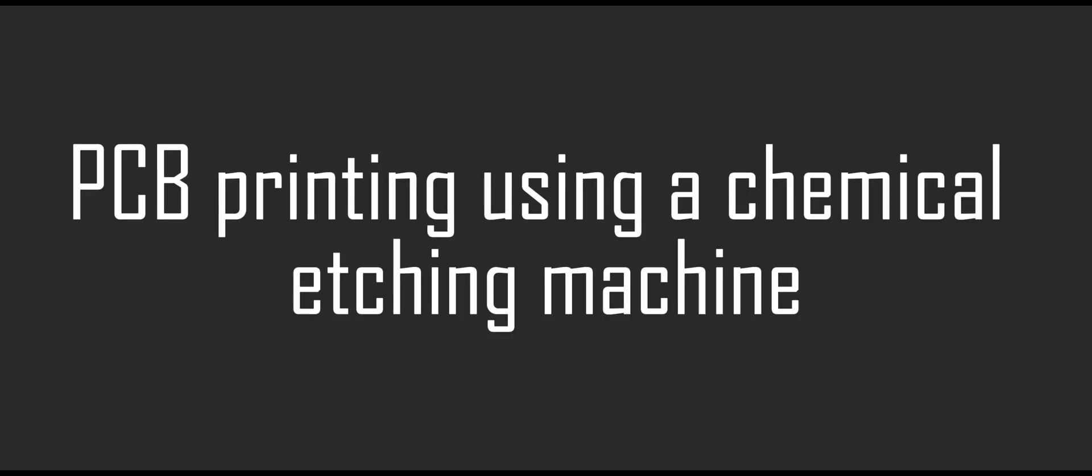Welcome all to my YouTube channel, Kisasa Tech. I'm going to show you how to PCB print using an etching machine, but we call it old school PCB printing.